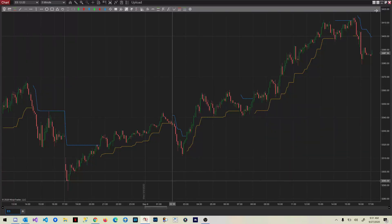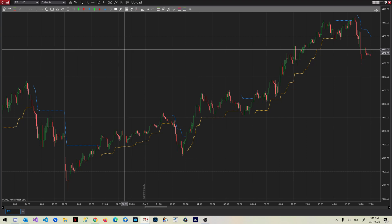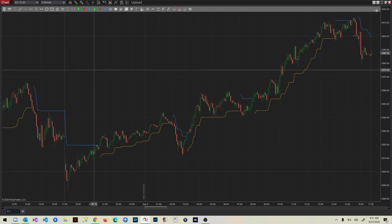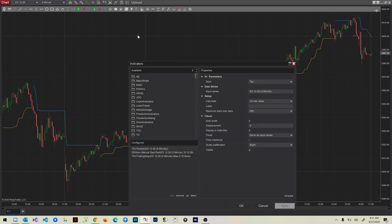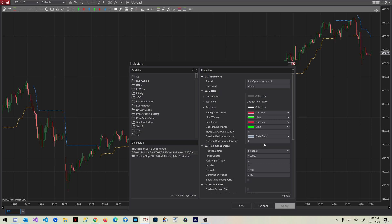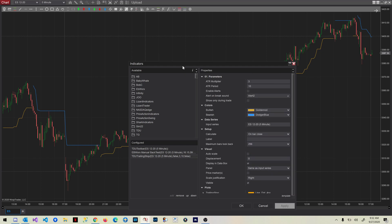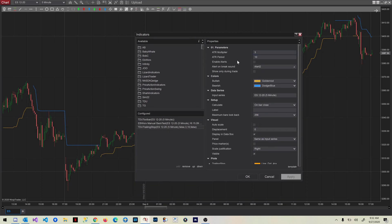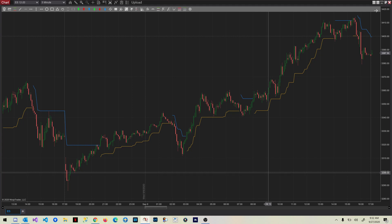Hi guys, welcome to another video. Today I want to show you how you can easily backtest your strategy manually by using our new indicator. I opened NinjaTrader here and put a few indicators on it. You can see I have the toolbar on top, next is our backtest indicator, and I also added a simple ATR-based trailing stop which we use to trail our stop-loss.